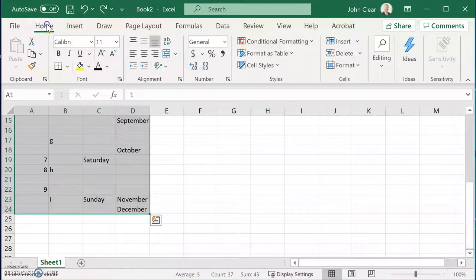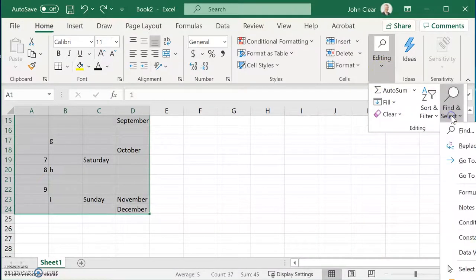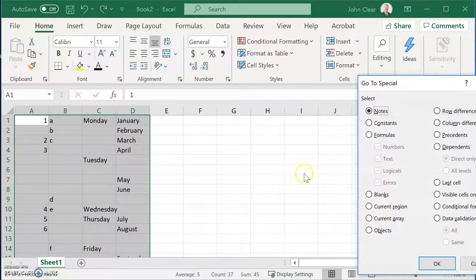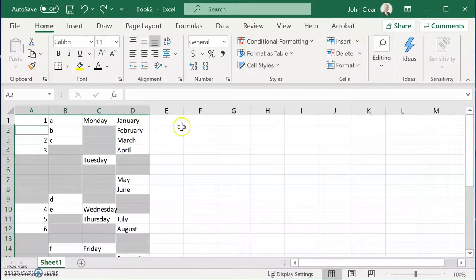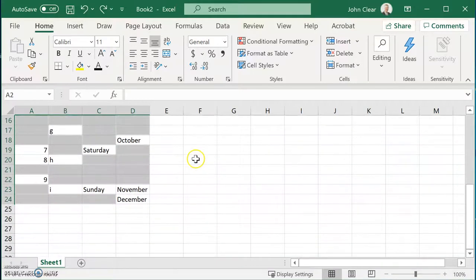On the Home tab, if I go to Find and Select, then Go To Special, and locate the Blanks, it's highlighted all of the blanks in my data.